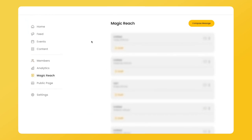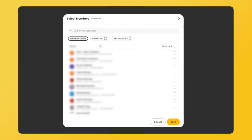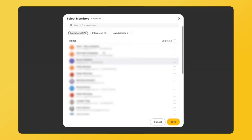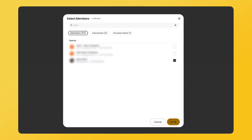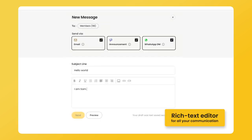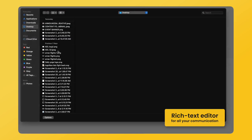Saving the best for last — NAS.IO helps you reach your community across multiple channels: email, direct message, and a feed announcement on NAS.IO, all in one click. To compose a message, select your audience and the channel you want to use. You can also add images, buttons, and links if you like.